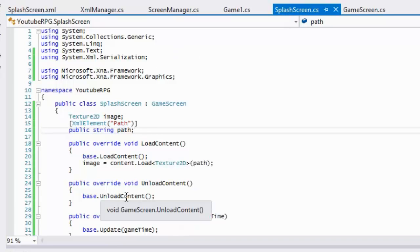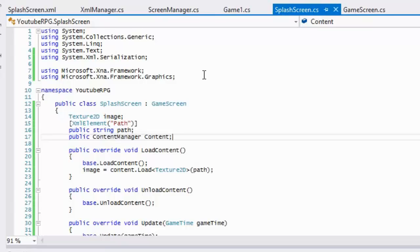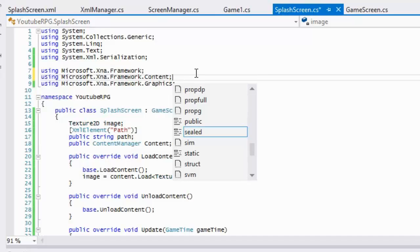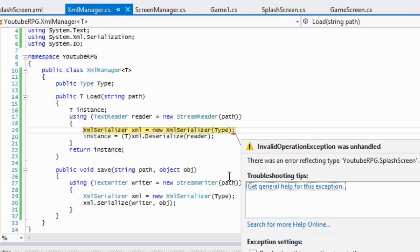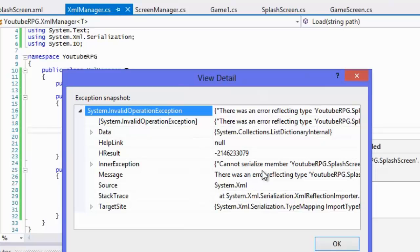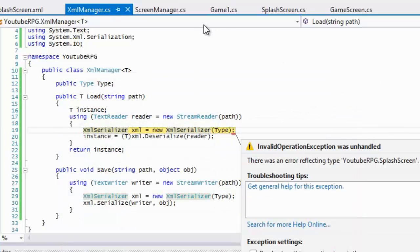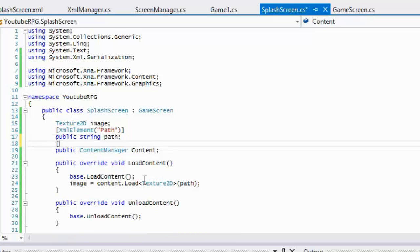Now let's say we have other public variables — for example, let's make a ContentManager and include the Content namespace. If we run the program now we should get an error, and the error says 'there was an error reflecting type SplashScreen.' Looking at the inner exception it says it cannot serialize the ContentManager member.